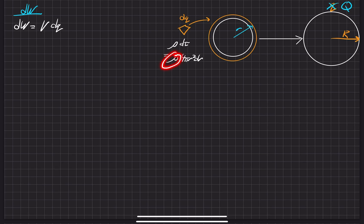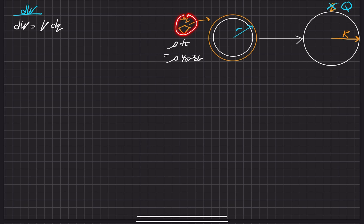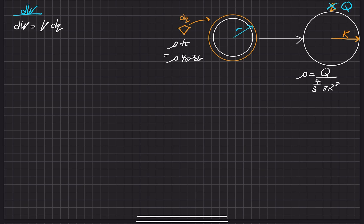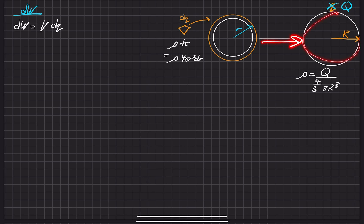Next, we need to figure out the charge density of this dq. We're putting it onto the surface with the same charge density as the final sphere will eventually have. So that charge density ρ is equal to the total charge Q divided by the total volume, which is (4/3)πR³. The density we add at each step should match the final charge density we'll eventually build up to.